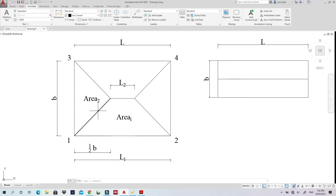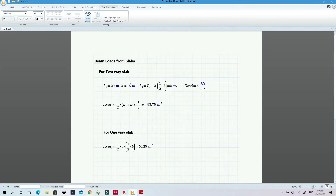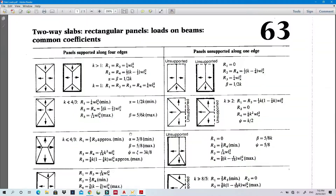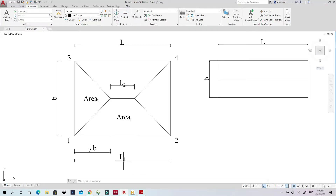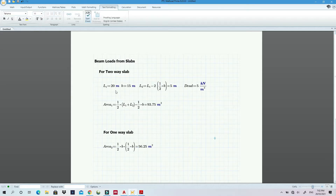I'll assume the load applied on the slab is 5 kN/m² as a dead load. I've also prepared a PTC method reference. I assumed 20 meters for L1 (the longer span) and 15 meters for the shorter span B.